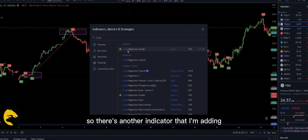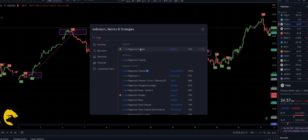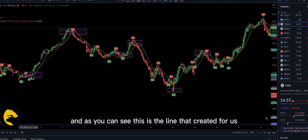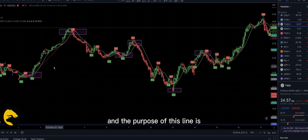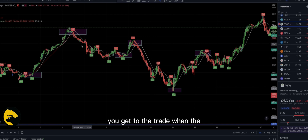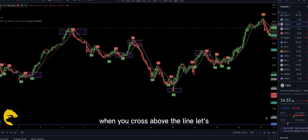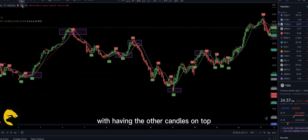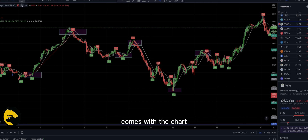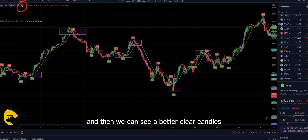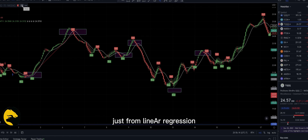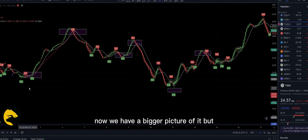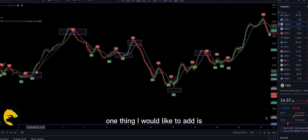There's another indicator I'm adding called Linear Regression Candles to confirm our position. This is the line it creates for us. The purpose of this line is that you enter the trade when you cross above the line. Let's turn off the original candles because they overlap. We turn them off and then we can see clearer candles just from the Linear Regression indicator.